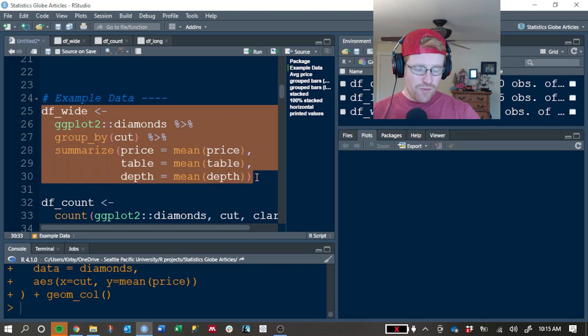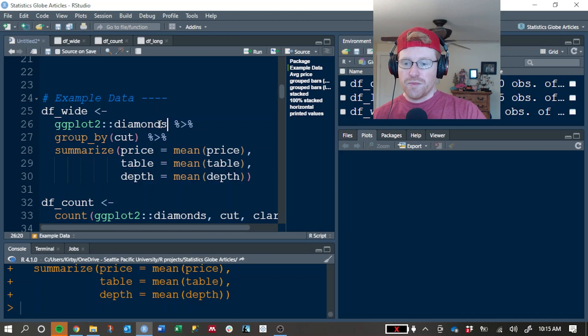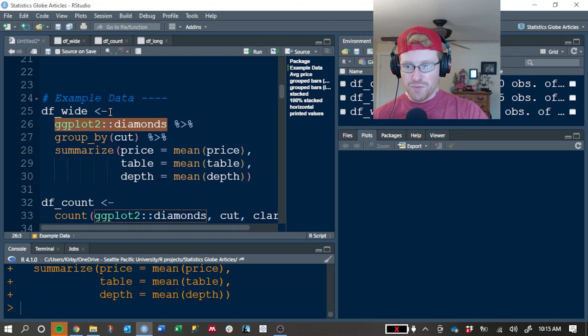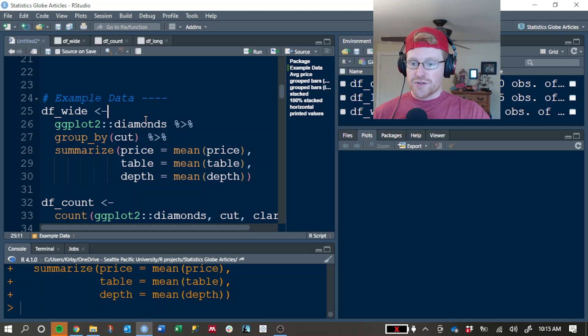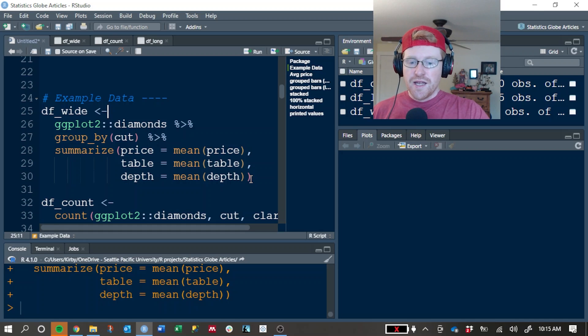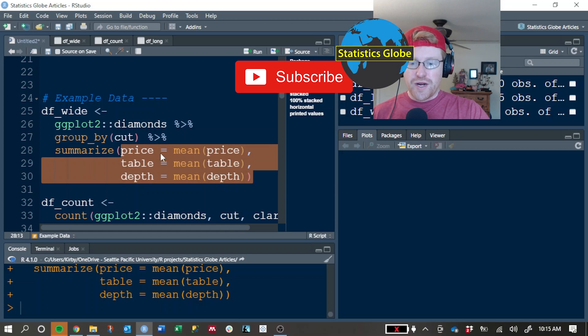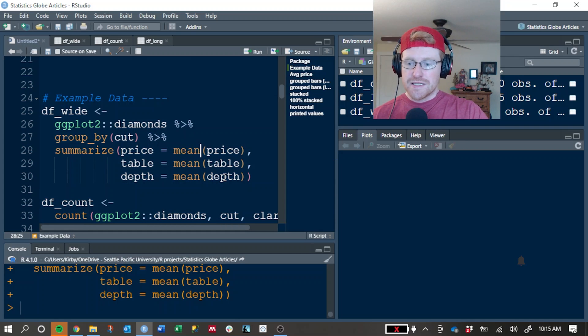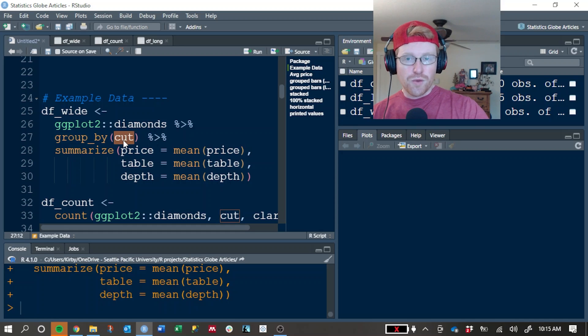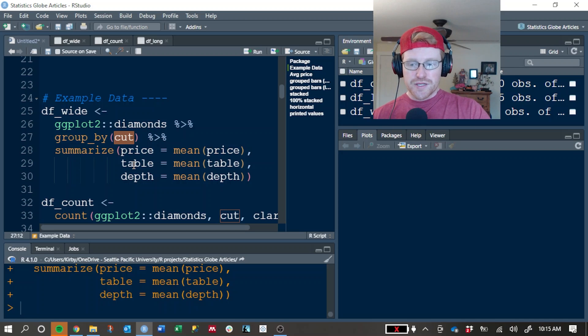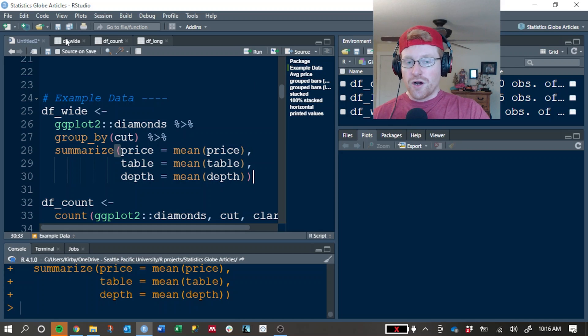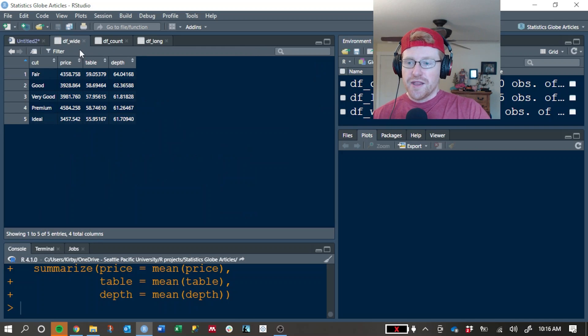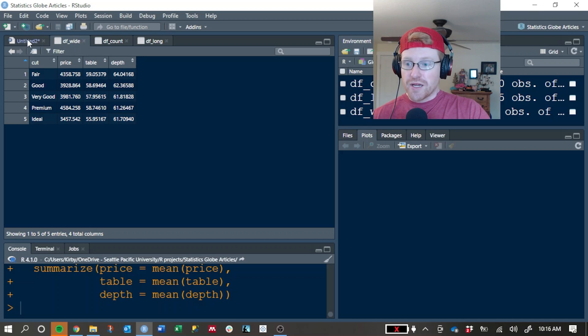For our example data, we're going to create three different datasets and they're all coming from the Diamonds dataset that comes with the ggplot2 package, which is a part of the Tidyverse. And this is some of the pre-processing that we're going to do. So we're going to take the Diamonds dataset, which has about 50,000 rows, and then we're going to summarize the dataset and extract the mean price, the mean table, and the mean depth for each grade of cut. So here's what the df_wide object looks like. It's a very small and concise table of summary information.